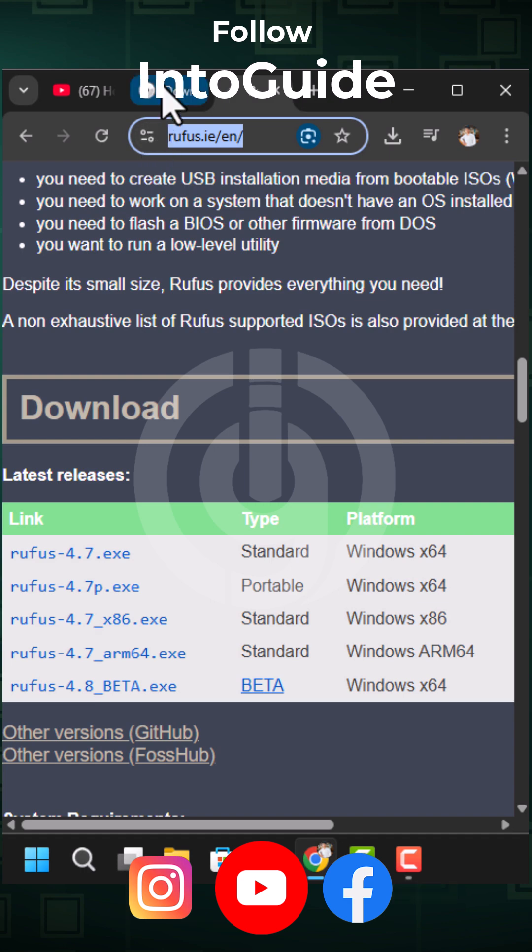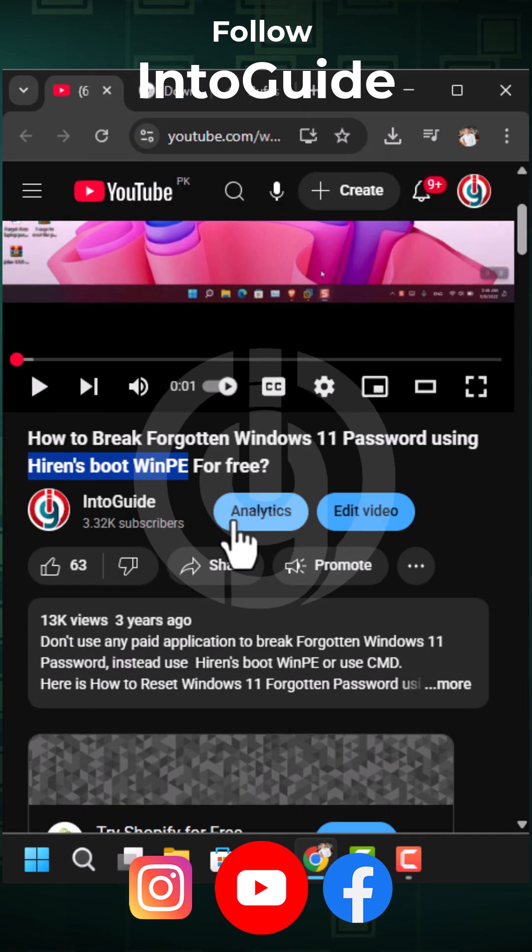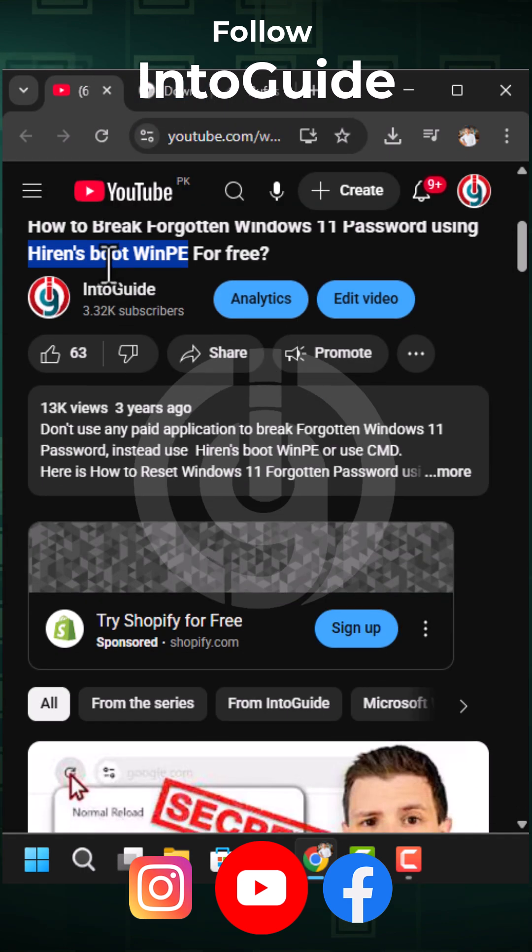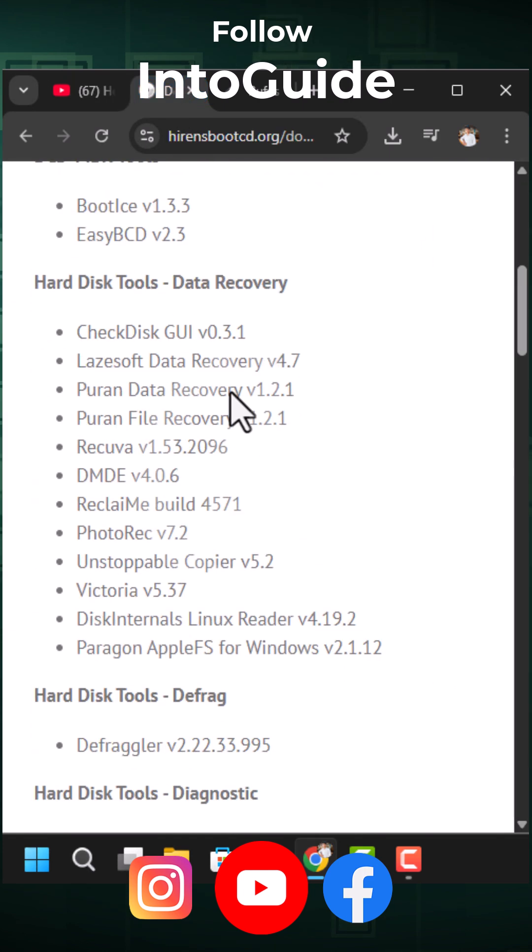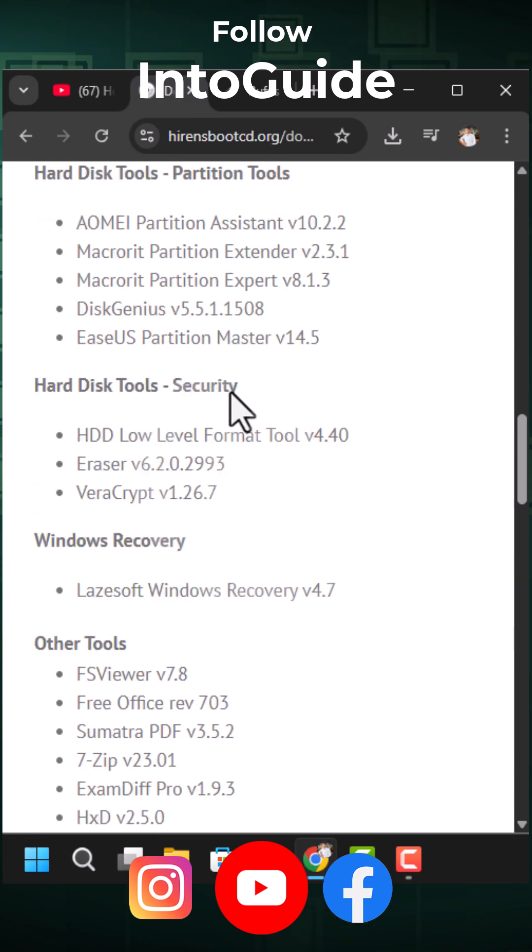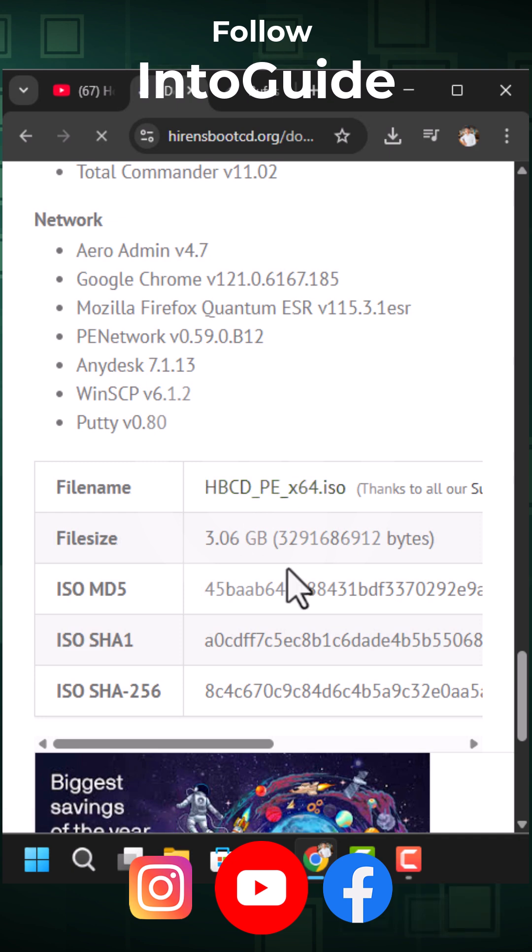The second thing is you have to search for Hiren's BootwinPE. As you can see, this is the name Hiren, search for it in Google. Once you are here, go to the download page. From here, you have to download the latest ISO of Hiren's BootwinPE. Just click on it and download it.